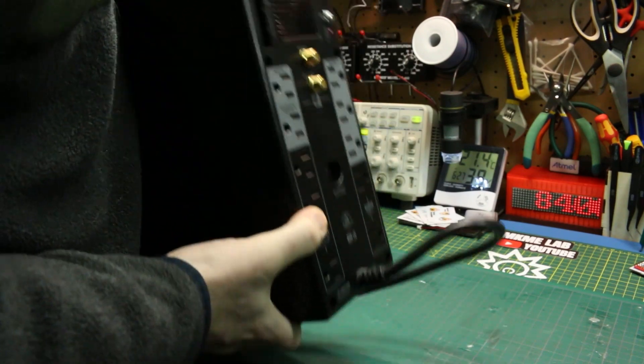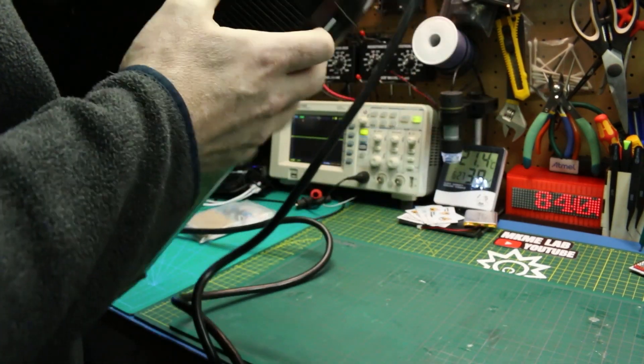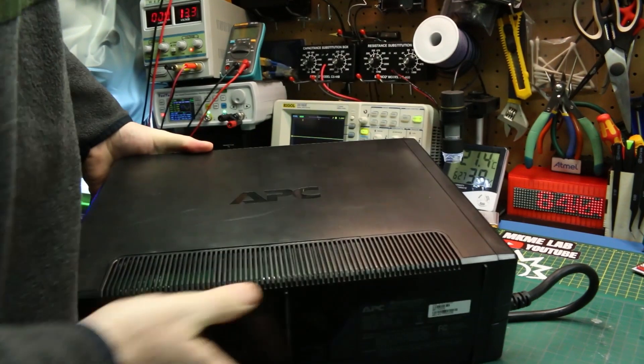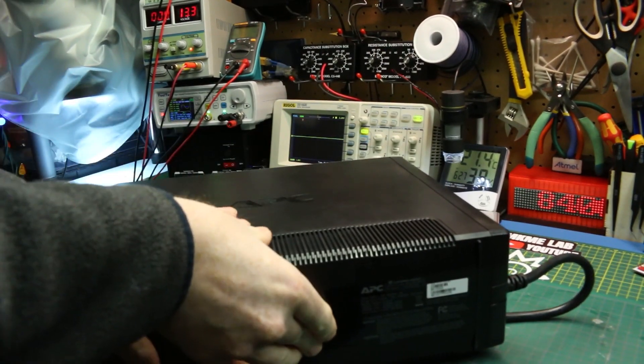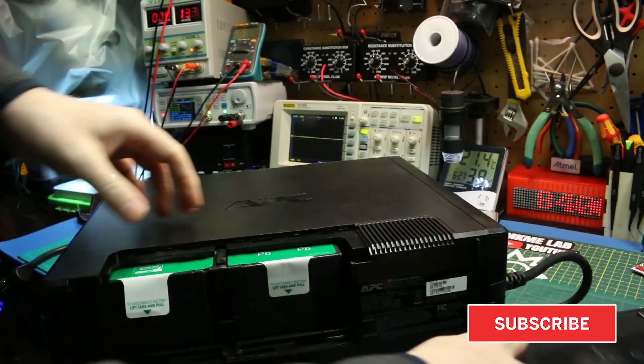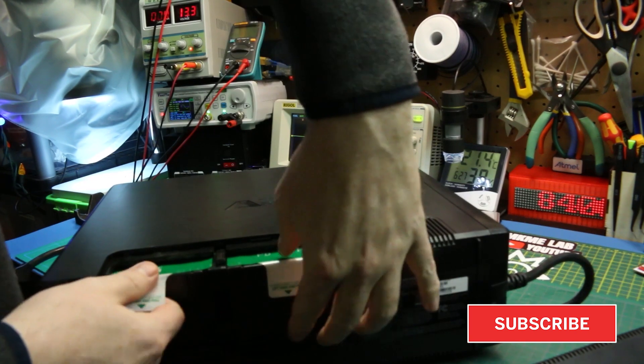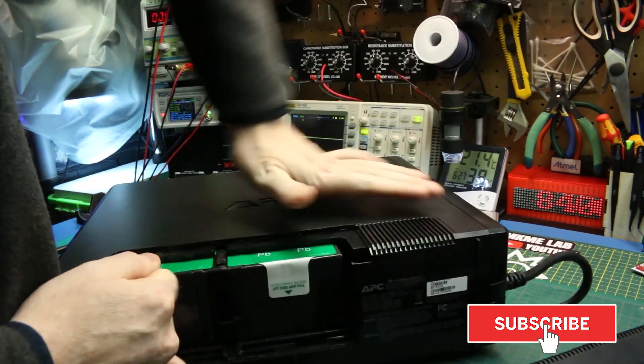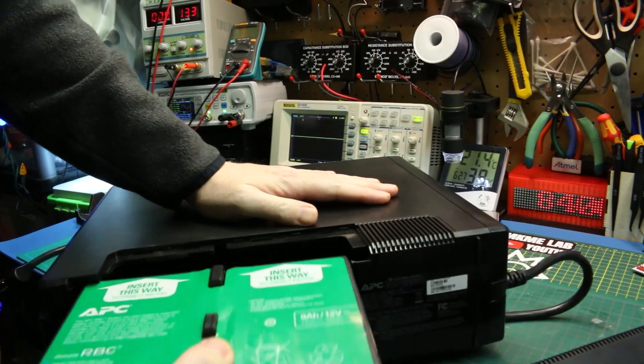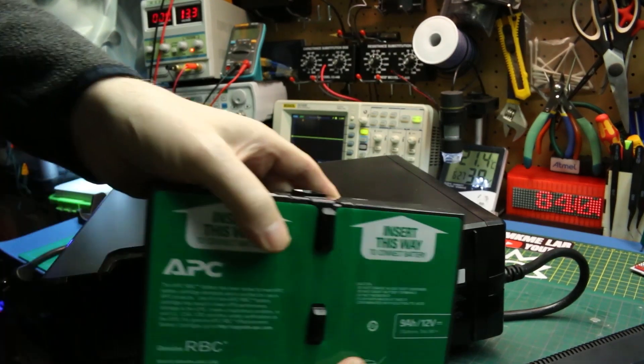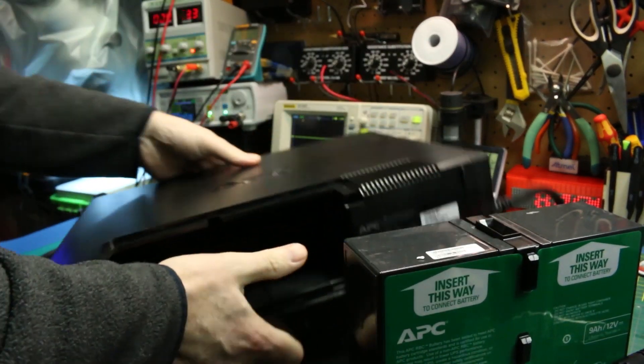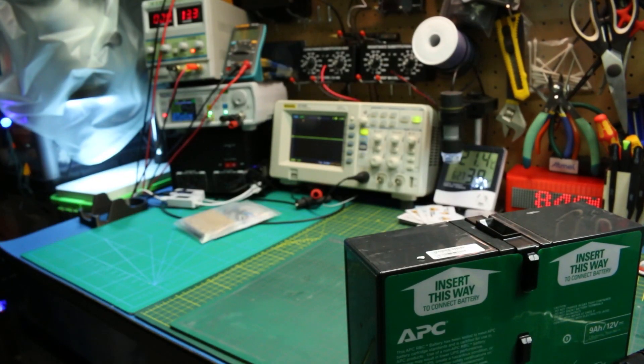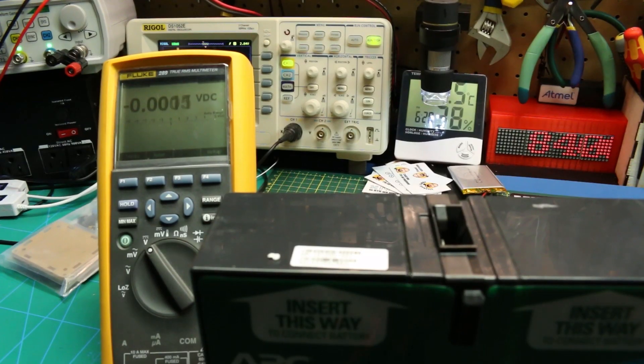As with any repair, first step is we want to do a quick visual of the unit. Well, since it's a UPS and relies mostly on the batteries, first place we want to look at is the batteries. There's two batteries in this unit side by side, kind of attached together, and they look pretty good. They're not swollen or cracked or anything.